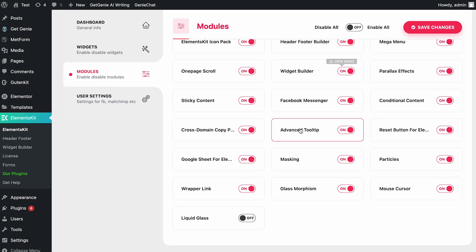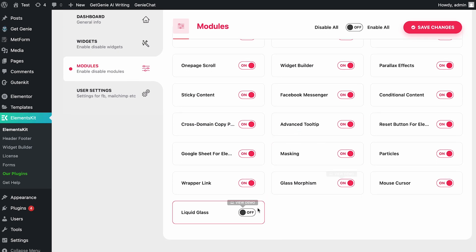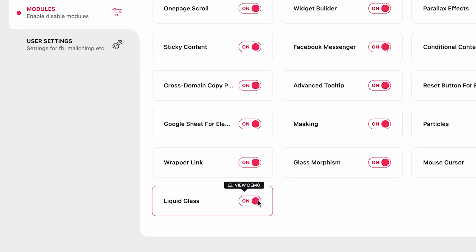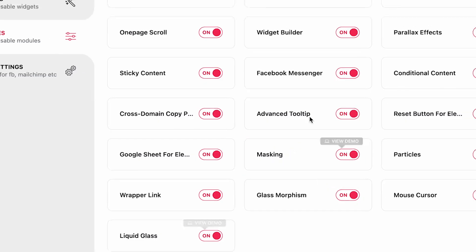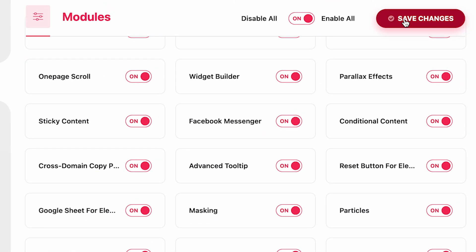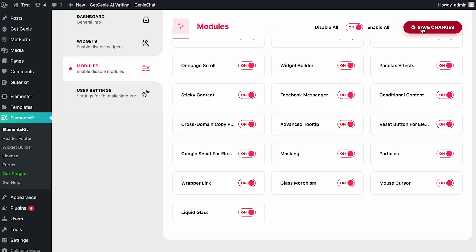Locate the Liquid Glass module, toggle it on, and click Save Changes. This enables Liquid Glass for any Elementor or third-party widget on your site.